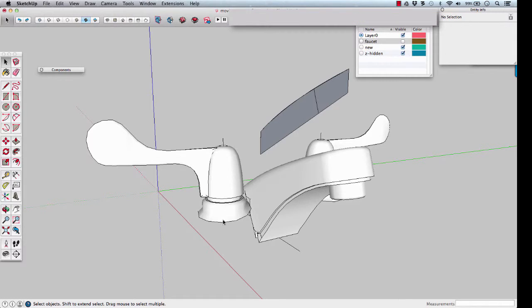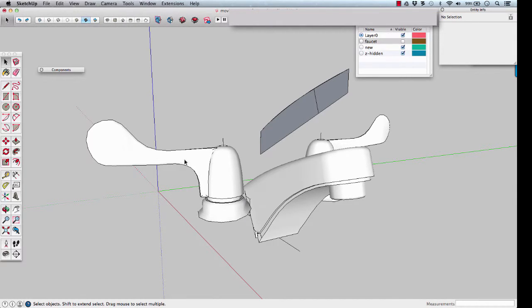There's our faucet, and all we need is to draw the base to finish it up.